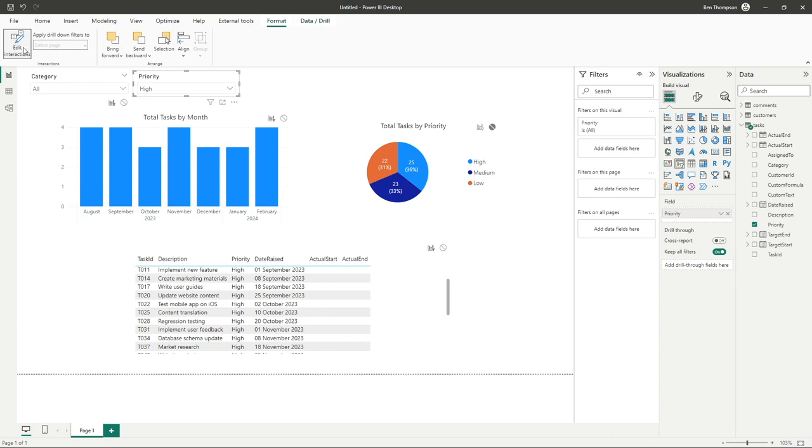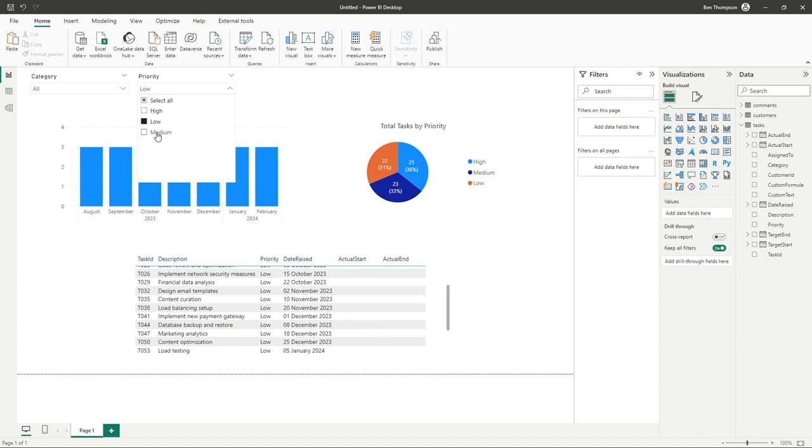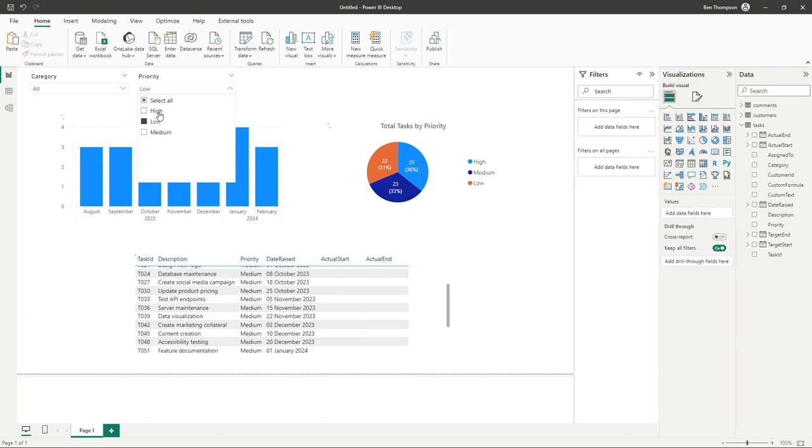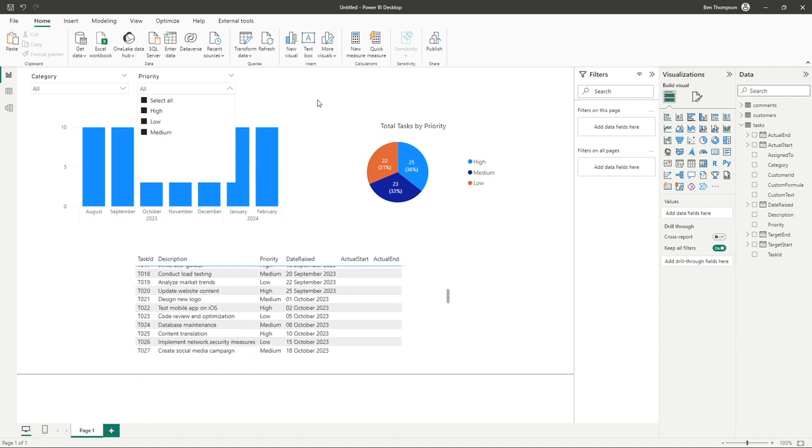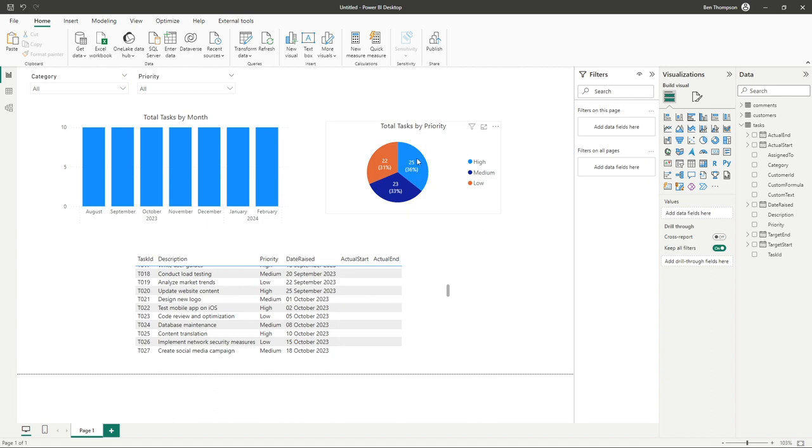Obviously we just deselect that selection now or deselect our edit interaction. Whatever is selected in our priority will update all other visuals except for our pie chart which remains constant by showing everything summarized.